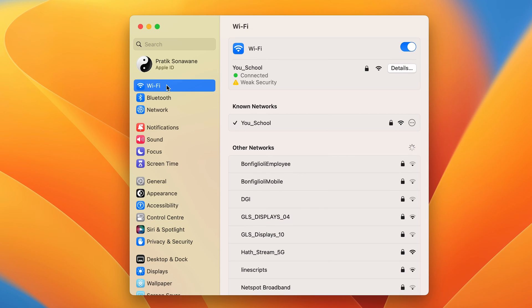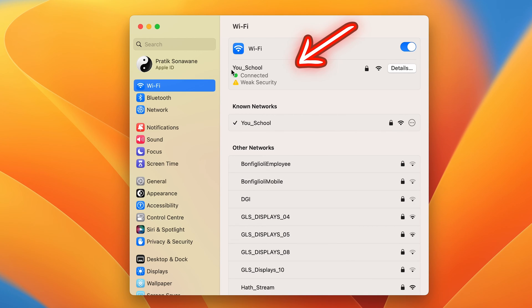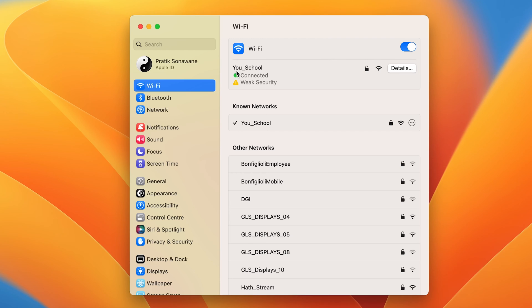You have to select that, and then on the right-hand side you will be able to see to which network you are connected. So I am connected to this particular network now.